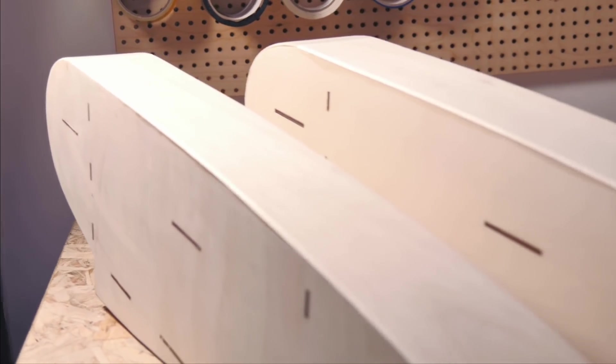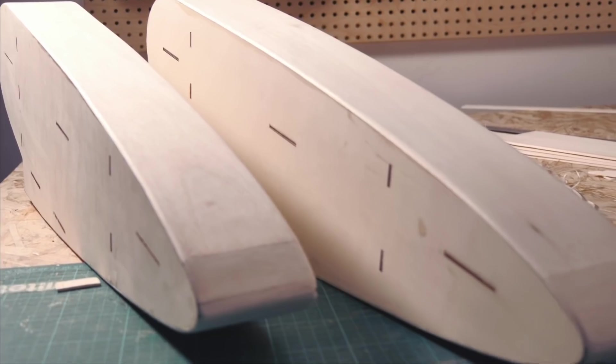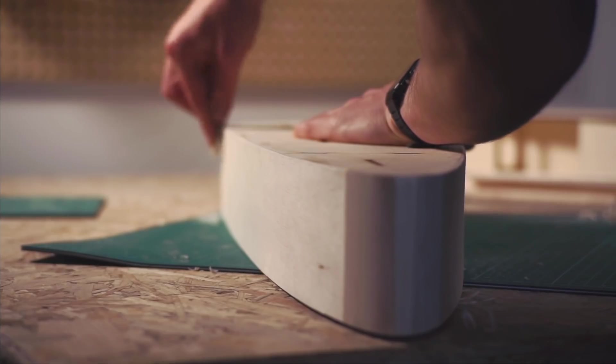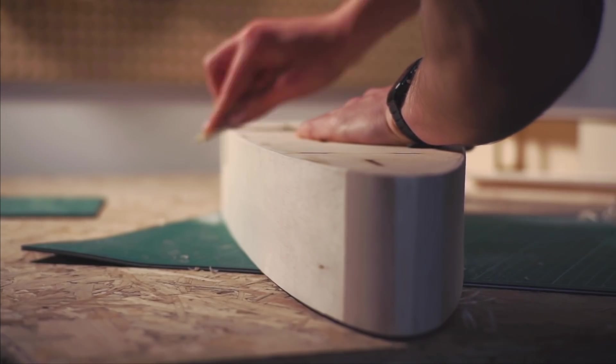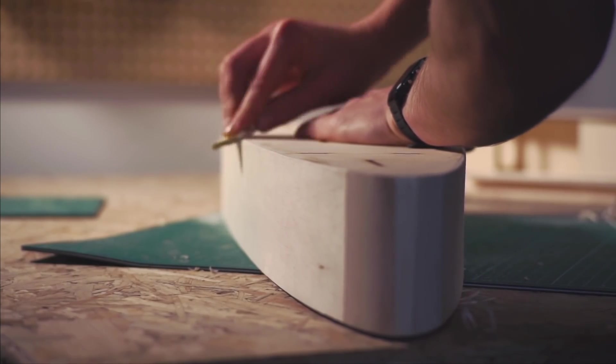Returning to the sponsons, I finished them up by sheeting the tops and bottom with balsa wood, before filling any gaps with filler and sanding it all smooth.